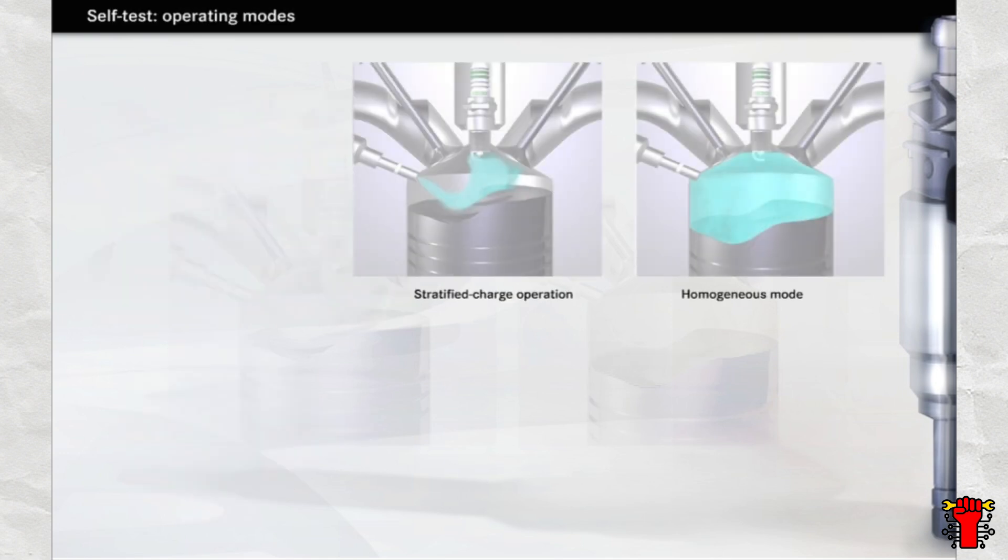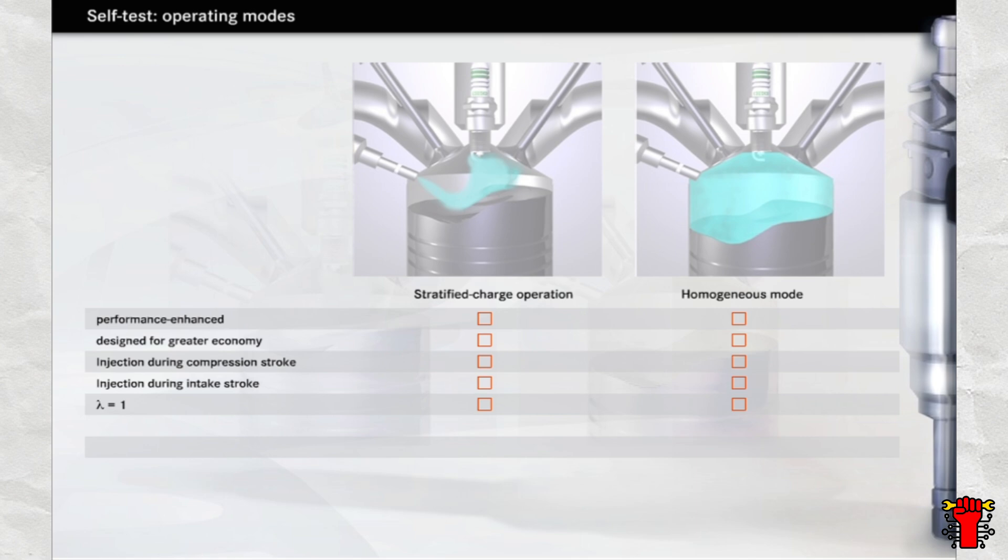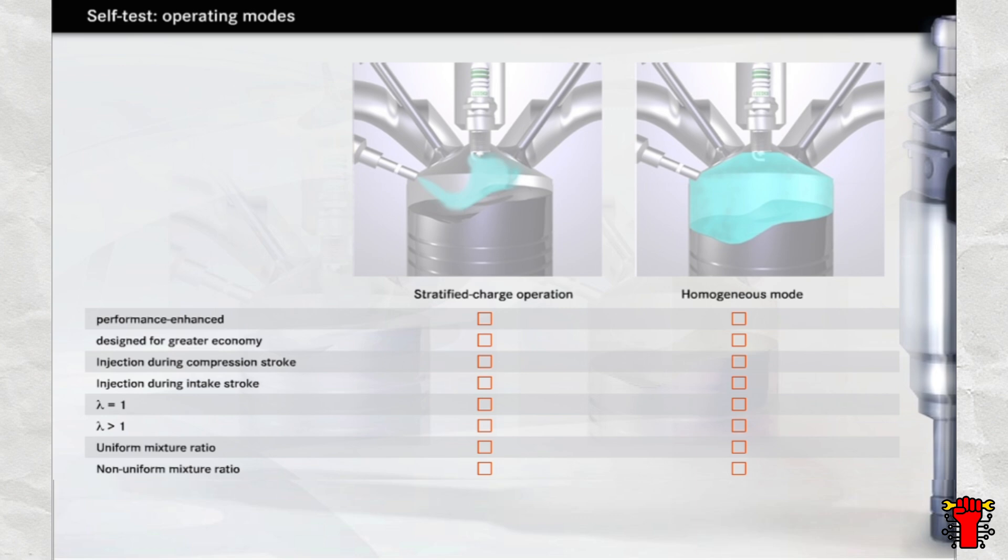You are now familiar with both stratified charge and homogeneous engine operation. Select the right characteristics for each operating mode from the list shown here. That is not quite right either. Take a look at the solution shown here.